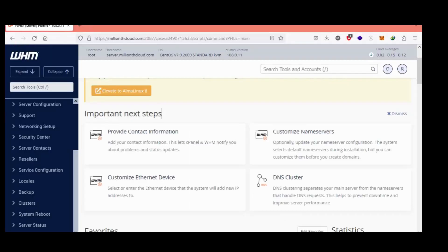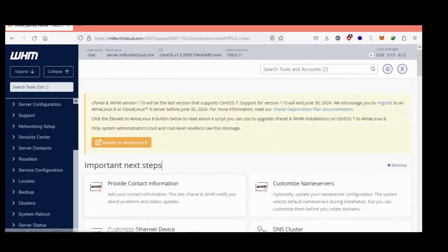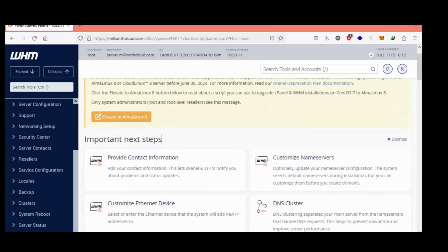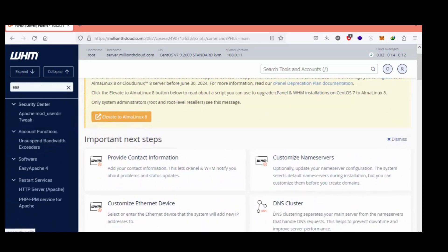Open the WHM panel. Searching for EasyApache.